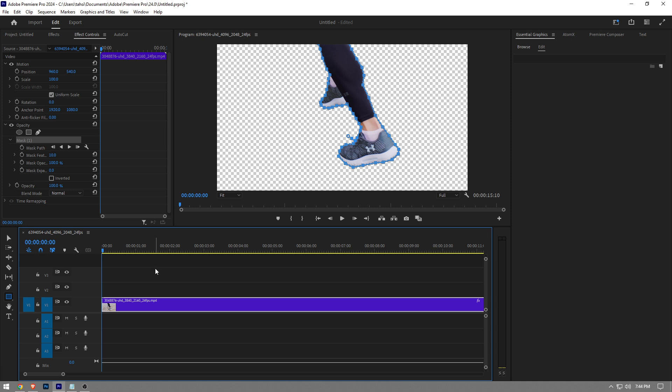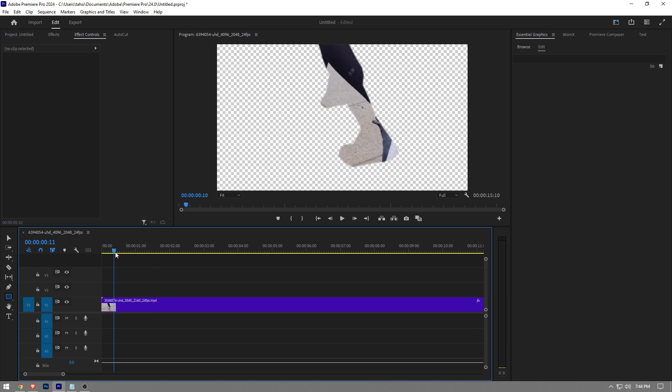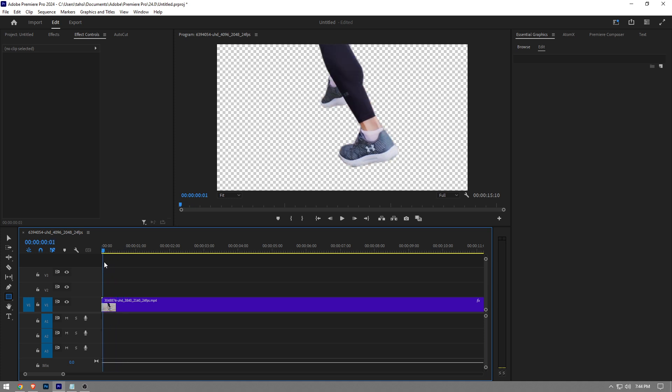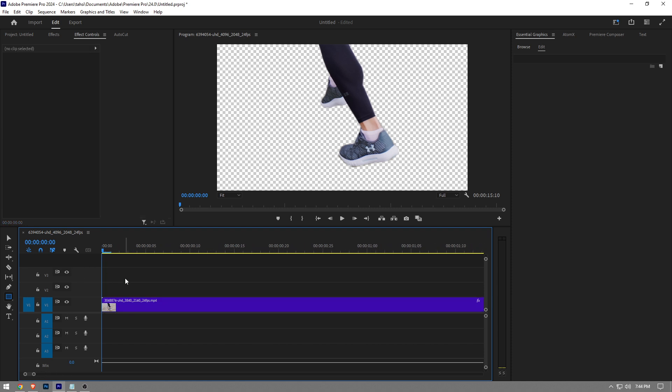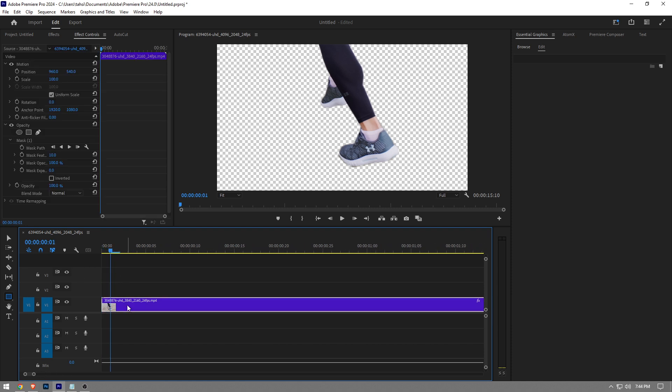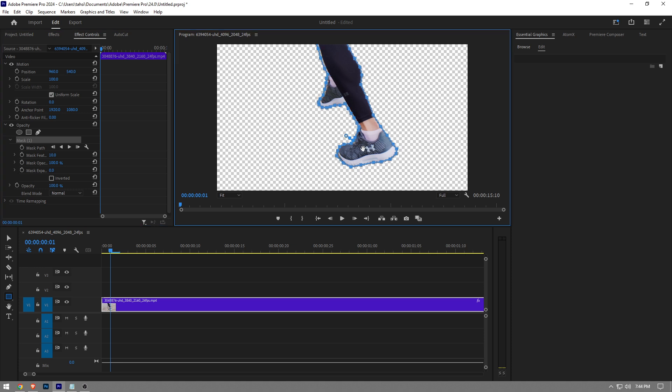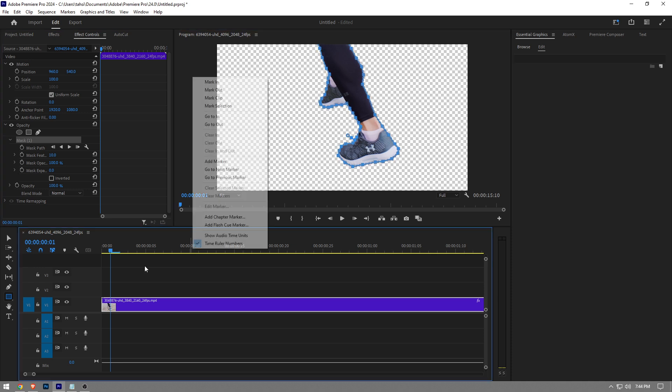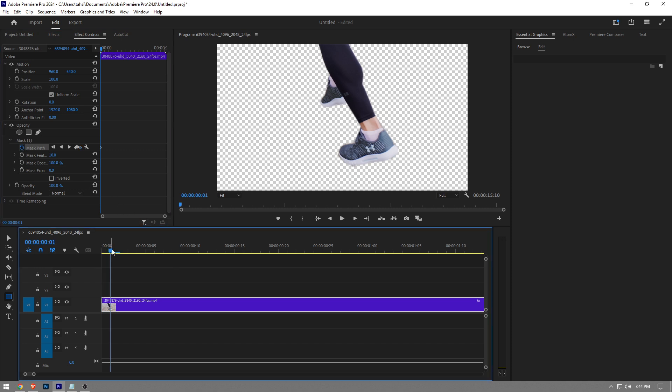The problem with this is when I play the clip, it doesn't match. So in order to make it match, you gotta go frame by frame on your timeline, choose the mask and adjust it slightly. Right before you do that, you want to create a keyframe for the mask.